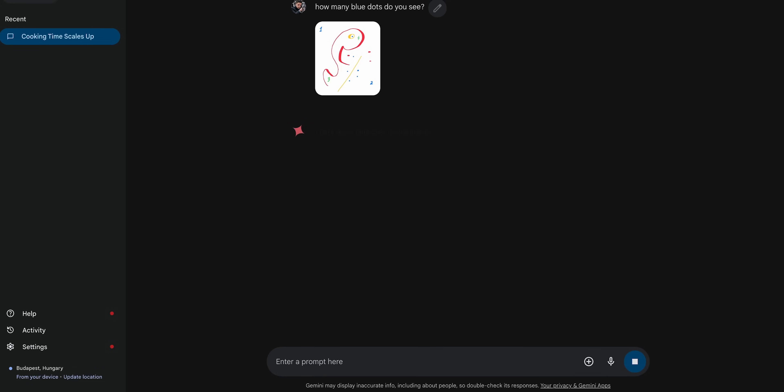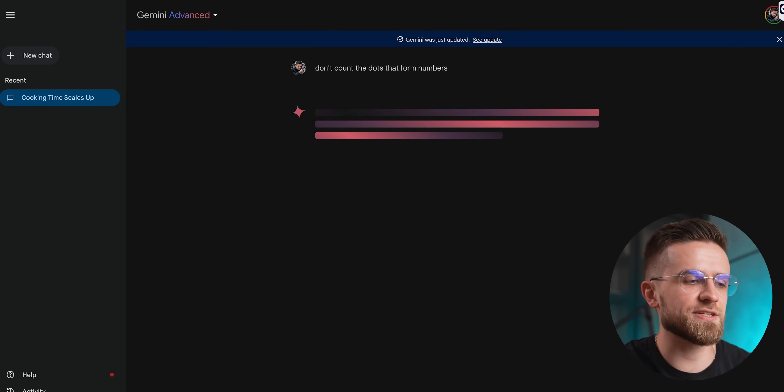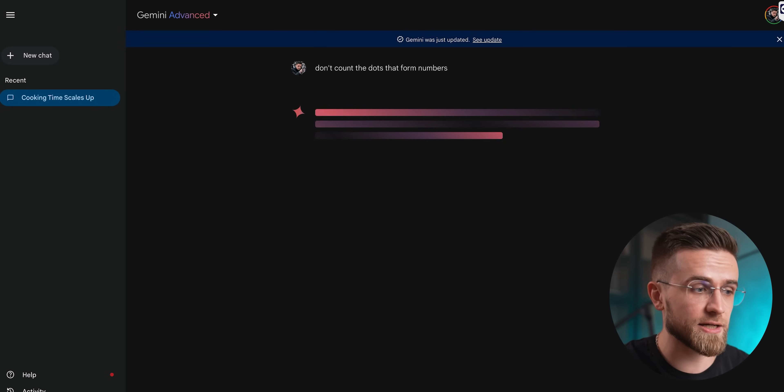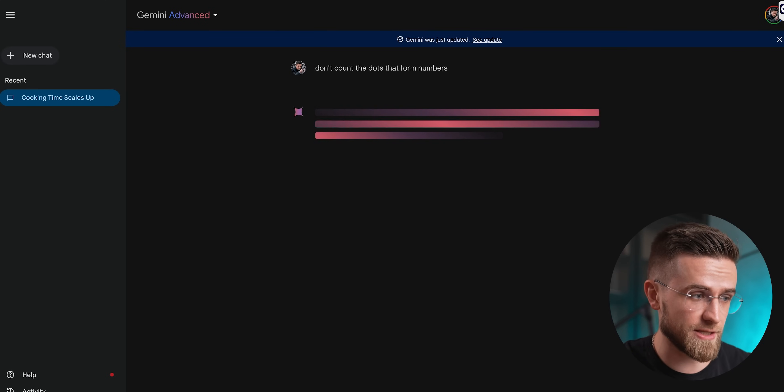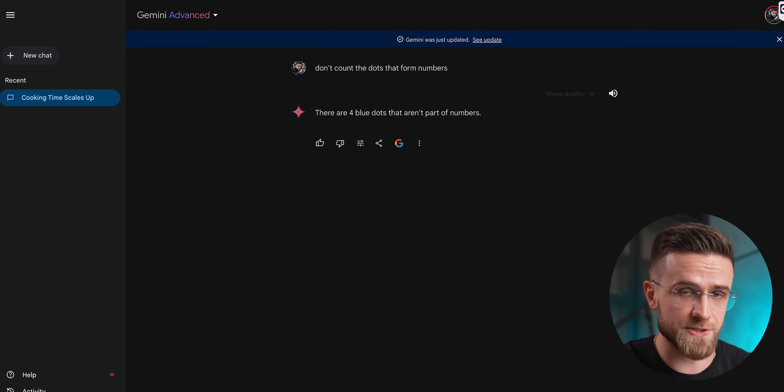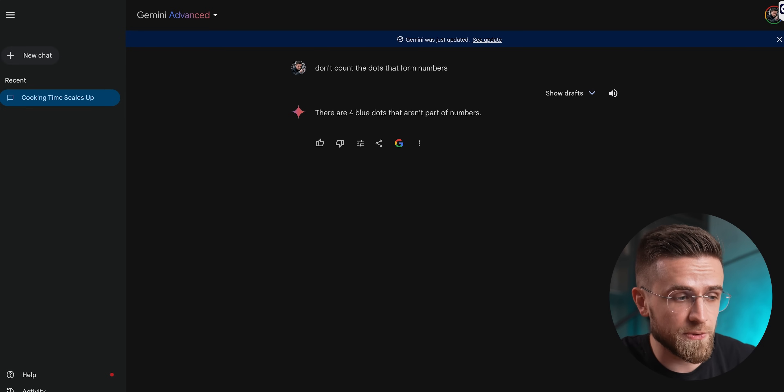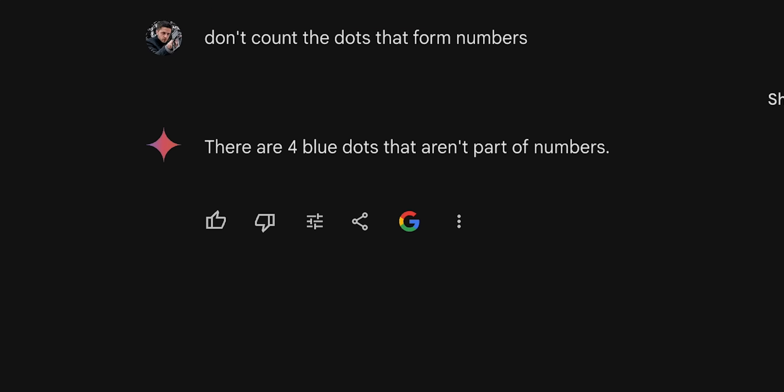Gemini, in the same exact test, managed to count nine dots on its first try. One of the drafts had eight dots, which is two dots less than what ChatGPT suggested. And if we ask Gemini to not count the dots that form numbers, it will say that there are four blue dots in the image, which is still not correct, but much closer to the correct answer than ChatGPT.